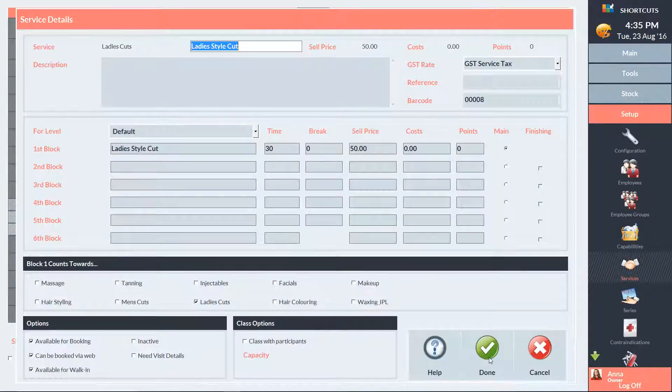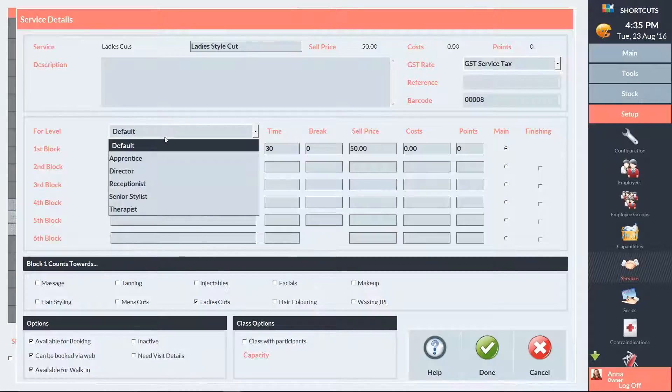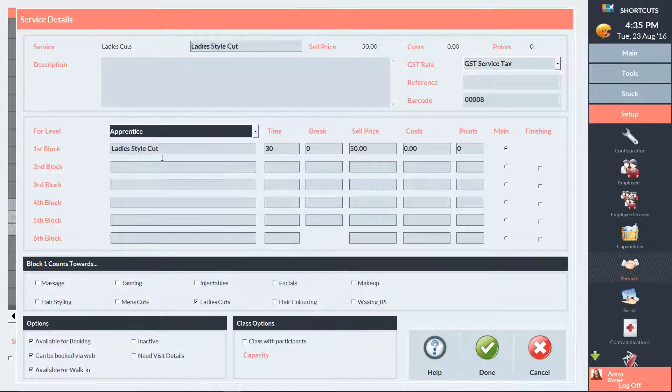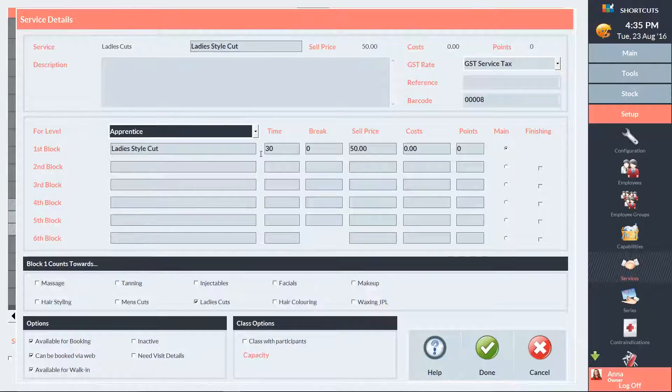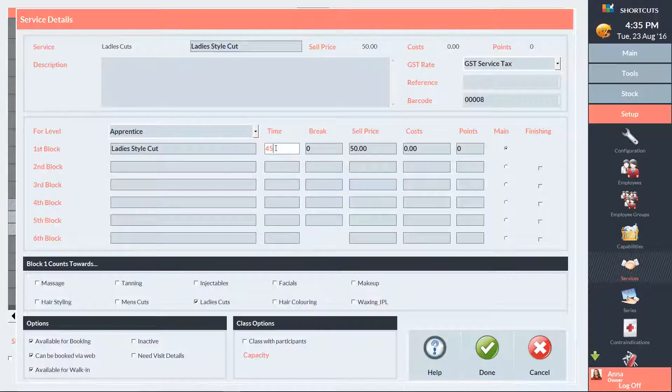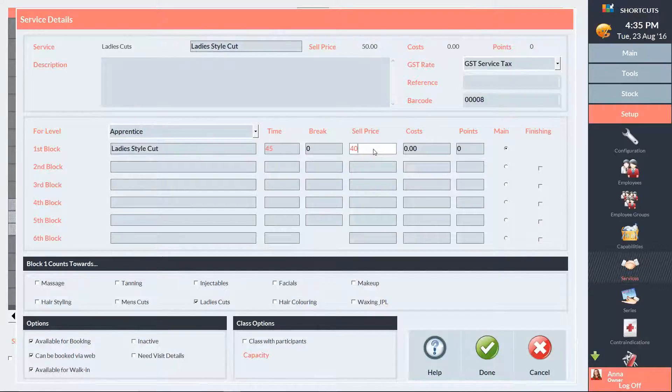Using the level drop-down menu, I'm going to select Apprentice. The default duration is set to 30 minutes, but our apprentice will actually take 45 minutes, so I'll change that. And the haircut will only cost $40 instead of $50. Now we'll press Done to save our changes.